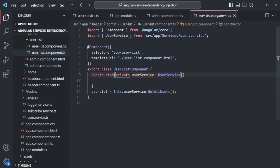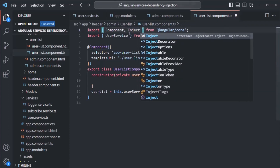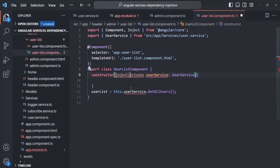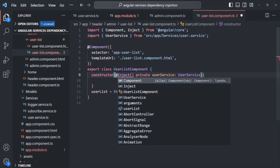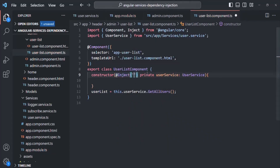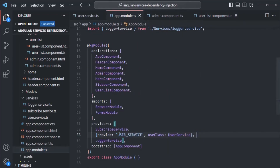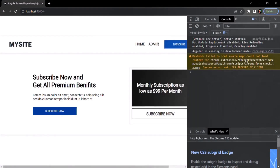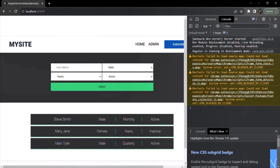So there we also need to do the same thing. I'll import inject from @angular/core and then decorate this parameter with @Inject. Here we need to specify the identifier name, which is user_service. Let me copy this and paste it there. Let's save the changes, go to the webpage again, and go to the admin section — that error is gone.